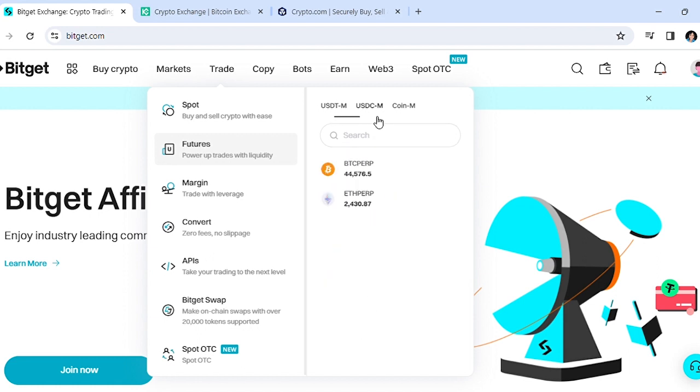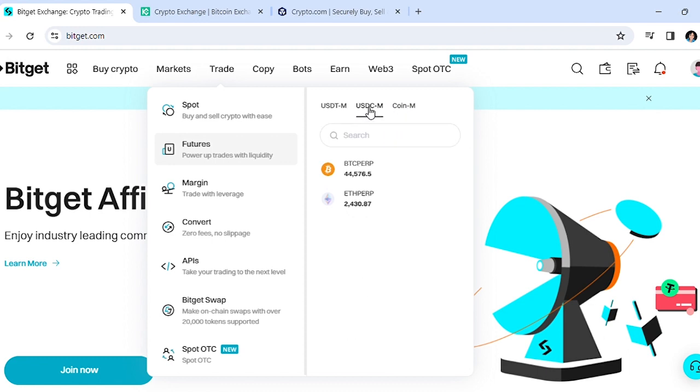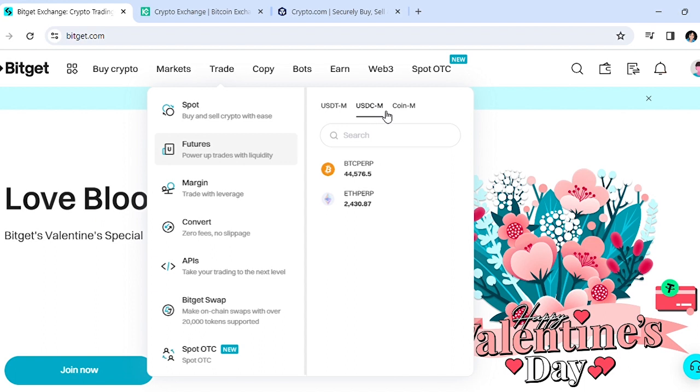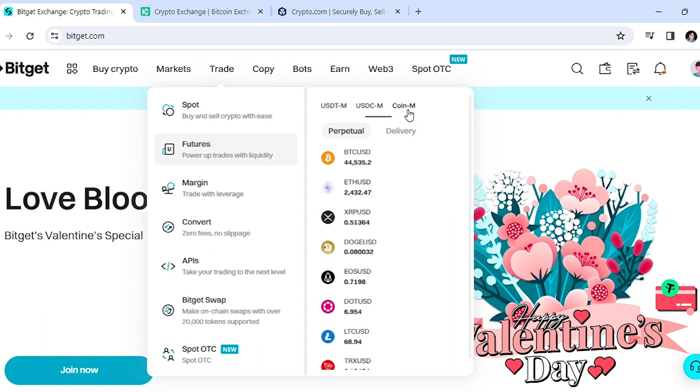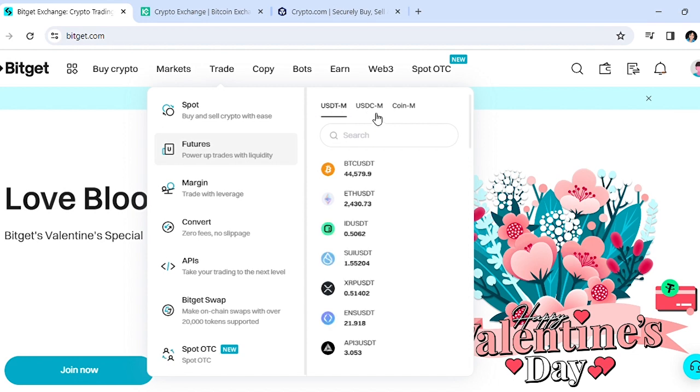Select which futures you have your money in - is it the USDT futures, USDC futures, or Coin futures? Whichever it is, you want to select that.